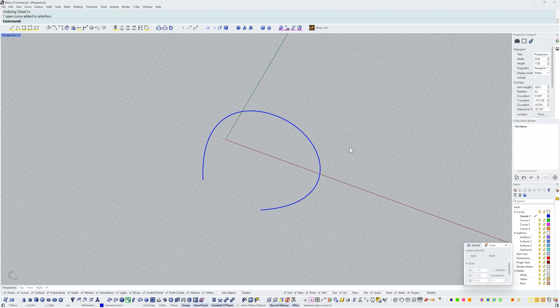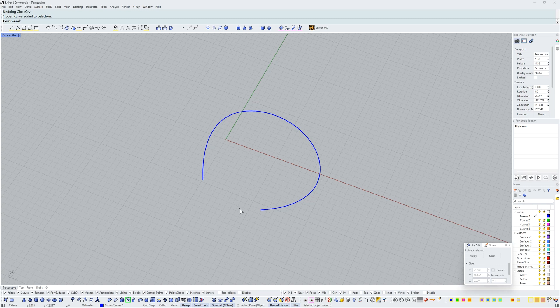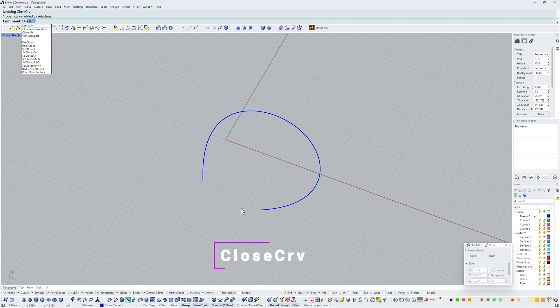Hi, it's Aaron and I'm going to show you how to close a curve which is open. I've got my curve here with an opening and I just want to run the close curve command. So I'll start typing and you can see that starting to autofill there. Close curve.